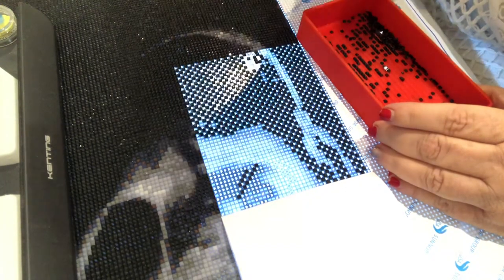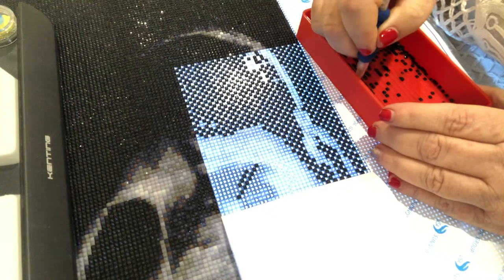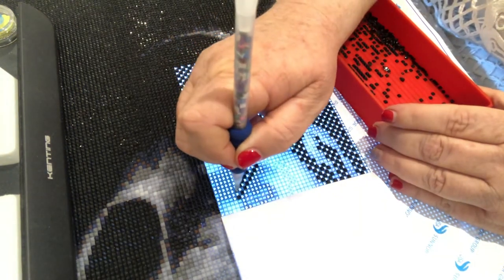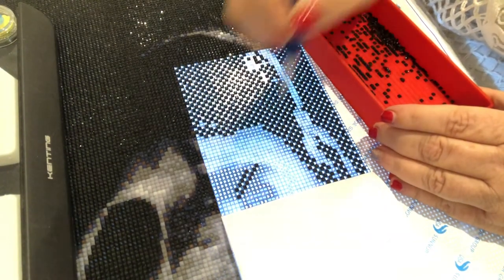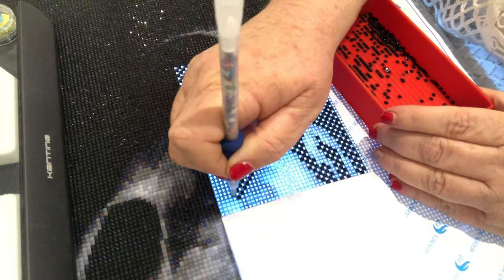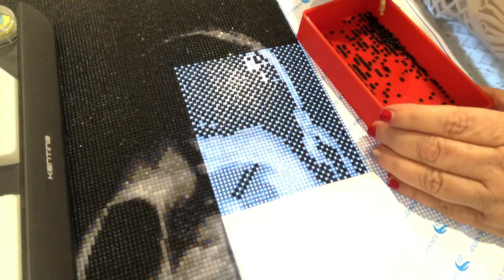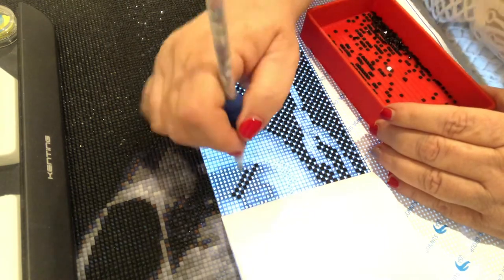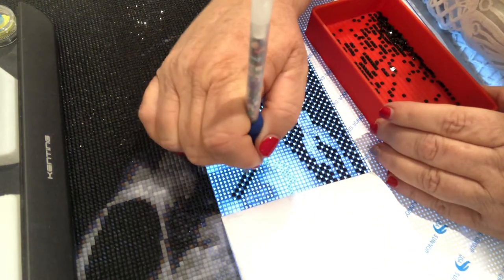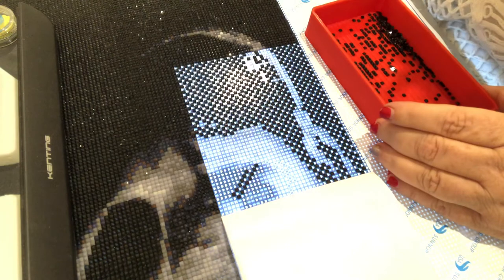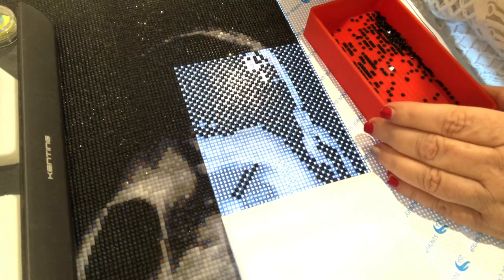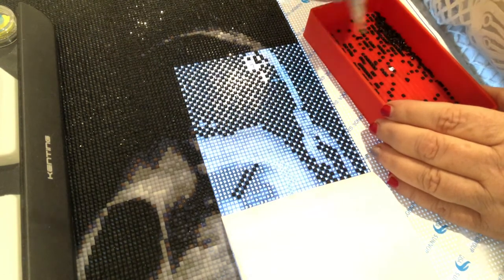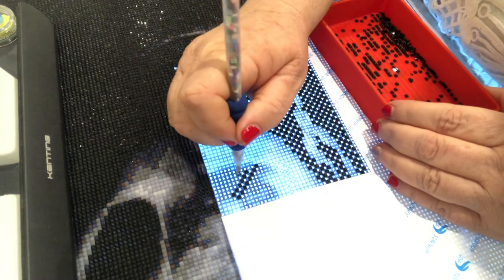As usual, I'll just do my first line before I get started. Hoping you can see what I'm doing. Not that you really watch what I'm doing - you're probably doing your own diamond painting. That's the way I listen to them.